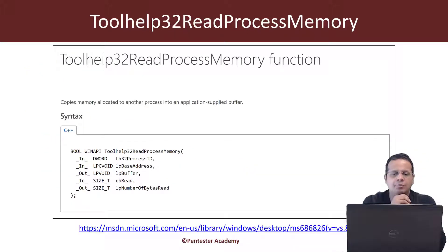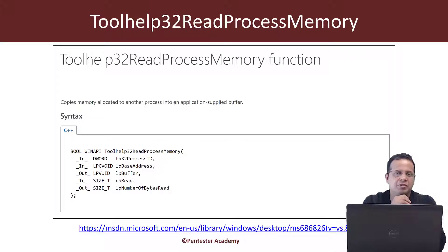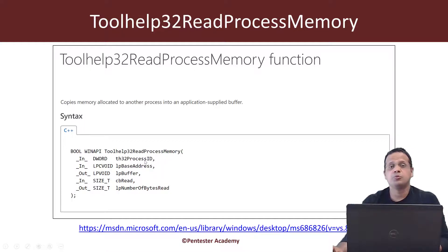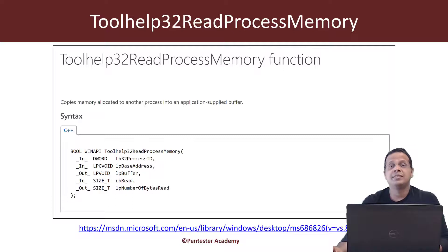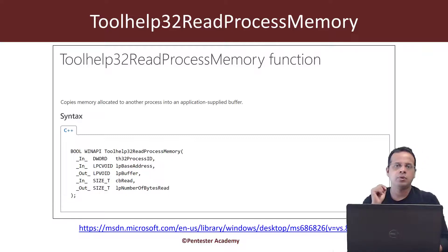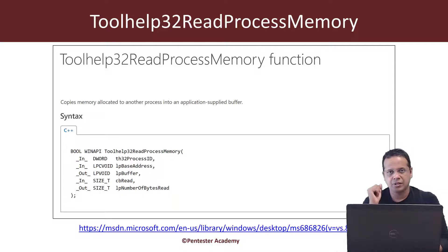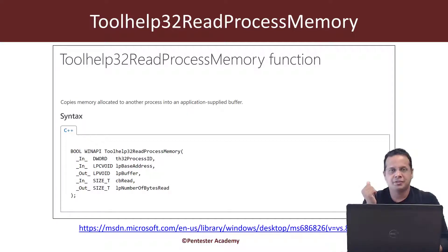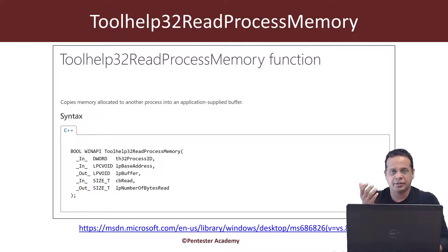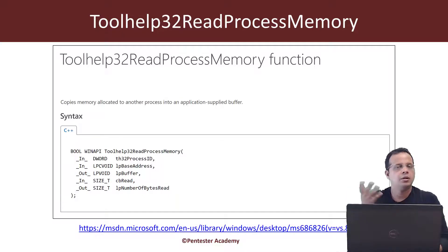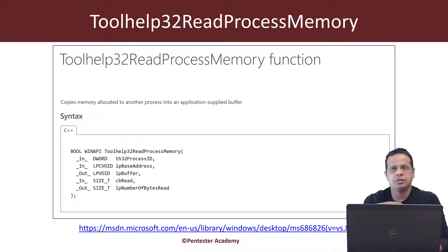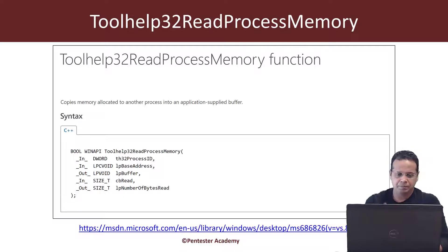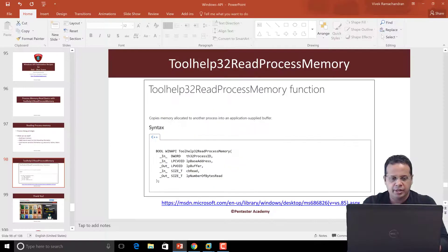So Toolhelp32ReadProcessMemory - this is the API we will be using. It's extremely simple to use. Give the process ID of the process whose memory you would like to read, pass the base address where you would like to begin reading from, followed by the number of bytes to read. Now after this returns, it is going to fill in lpNumberOfBytesRead with the number of bytes which have been read, which could be equal to what you requested, may even be lesser or could even return zero or minus one or whatever error condition may be defined.